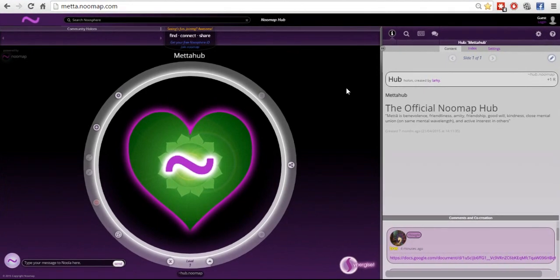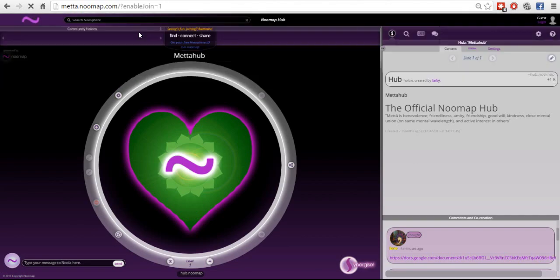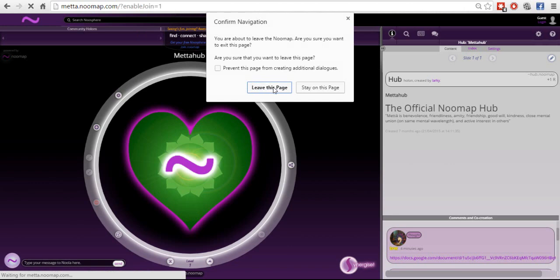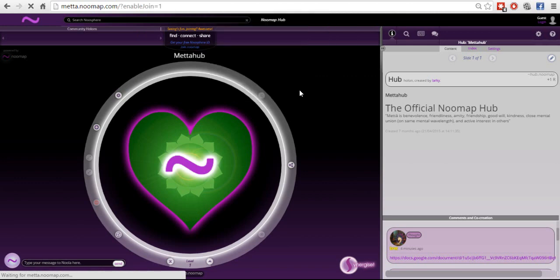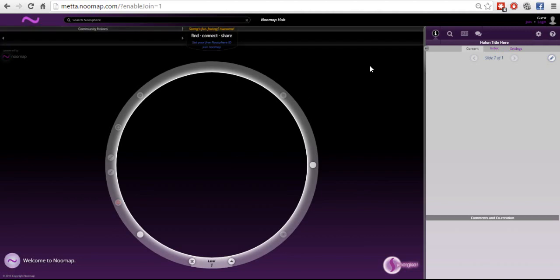The homepage for NewMap right now is metametta.newmap.com — that is where you're going to go to log in. As far as signing up, you will have gotten a link from somebody with the sign-up URL for NewMap. You'll see it's meta.newmap.com with a question mark, enabled join equals one. I'm just going to reload from that sign-up link.